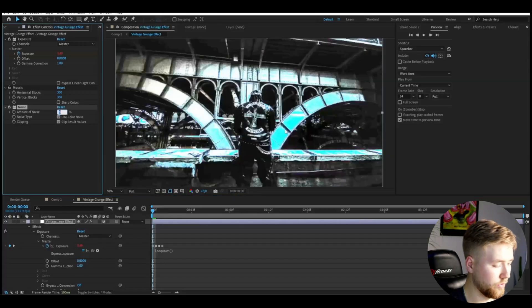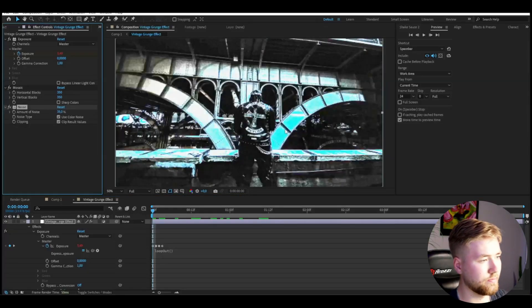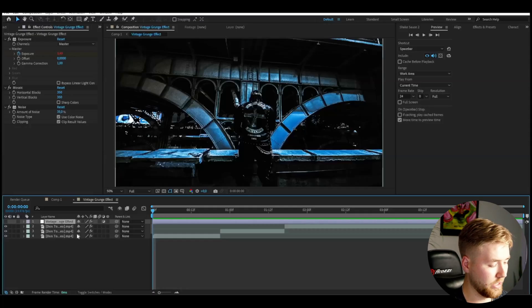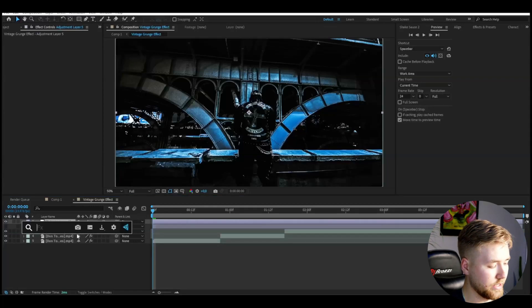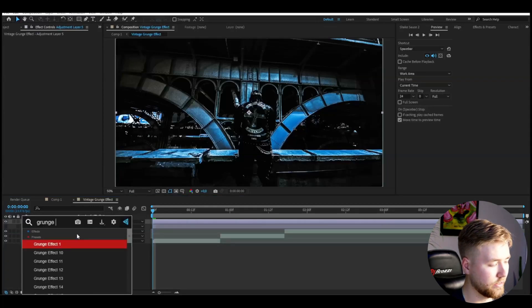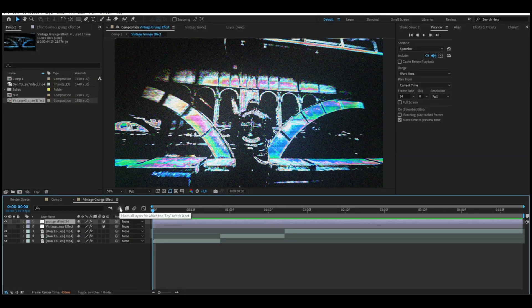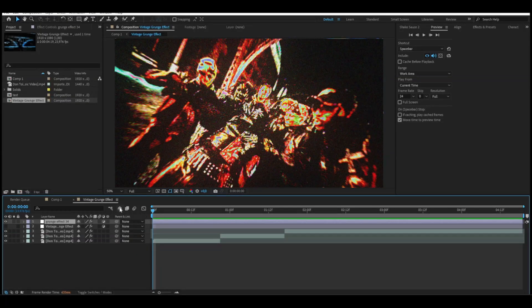After that, I'm going to be adding noise and set the amount of noise to 35%. If you guys are into the grunge aesthetic and grunge style, I'm going to be showing one of the effects from the grunge preset pack. I'm going to make an adjustment layer with Ctrl+Alt+Y, and here I'm going to be adding the grunge effect — number 34.